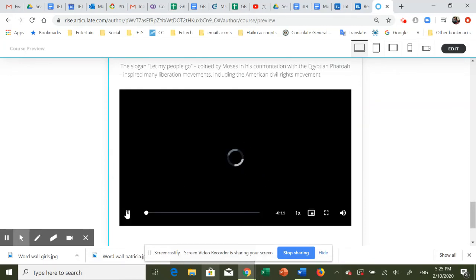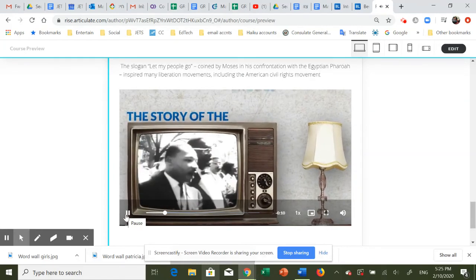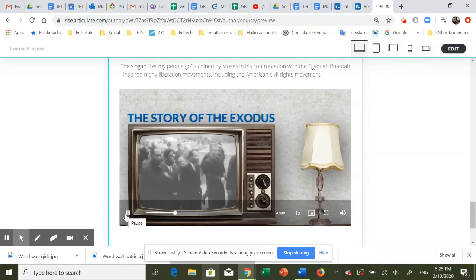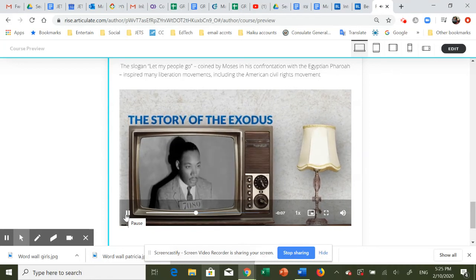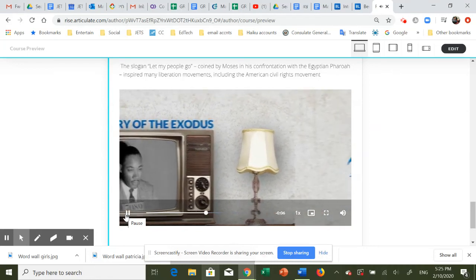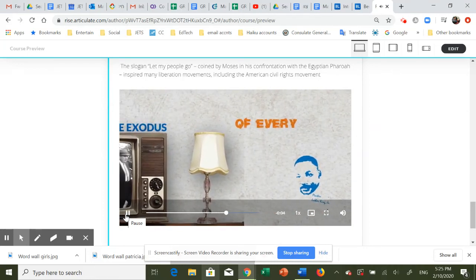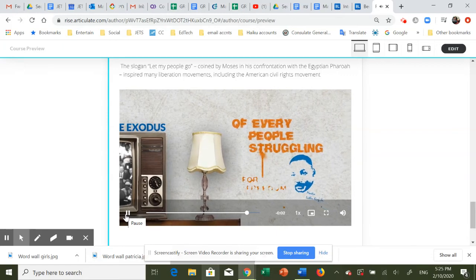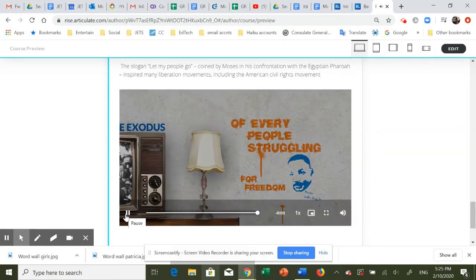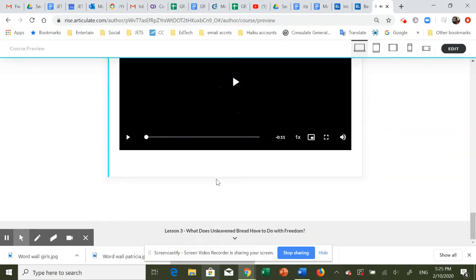And here's another take of it — Martin Luther King, of course.